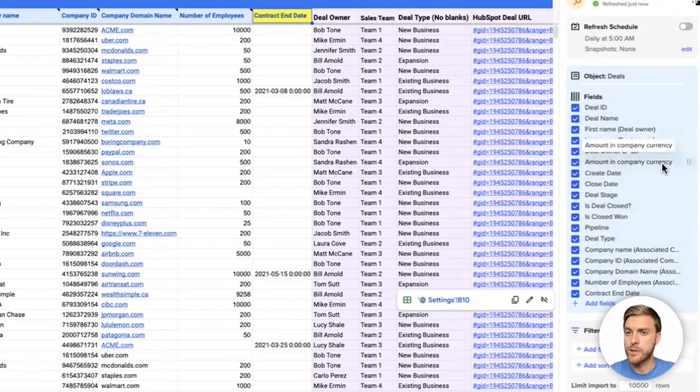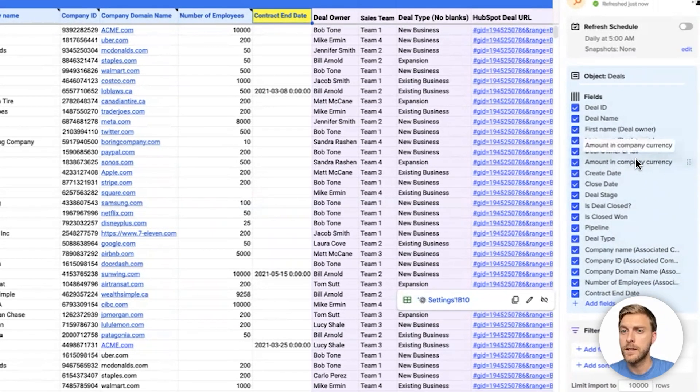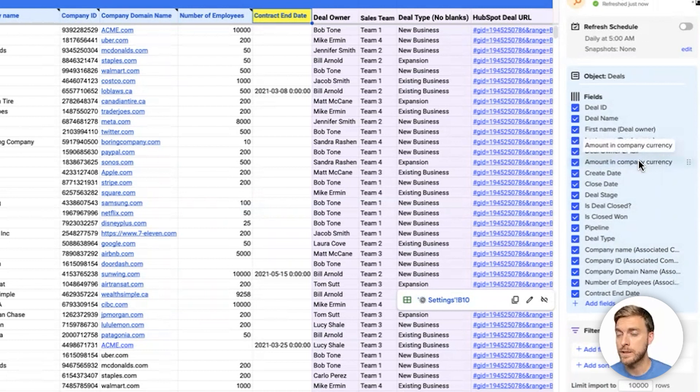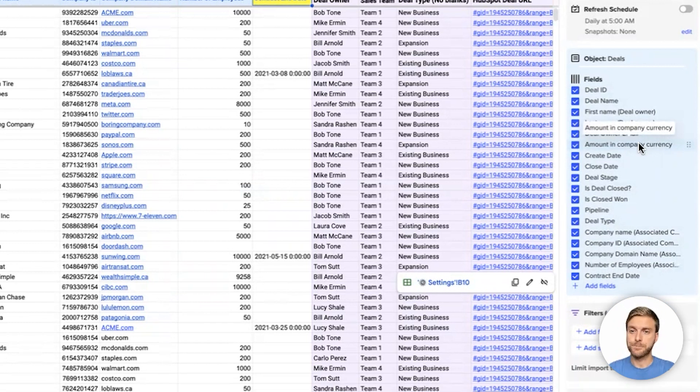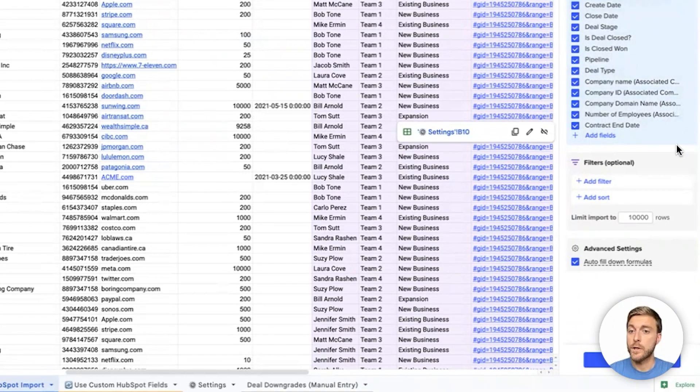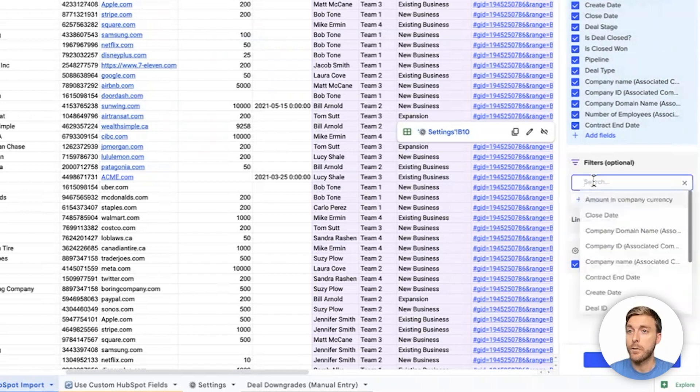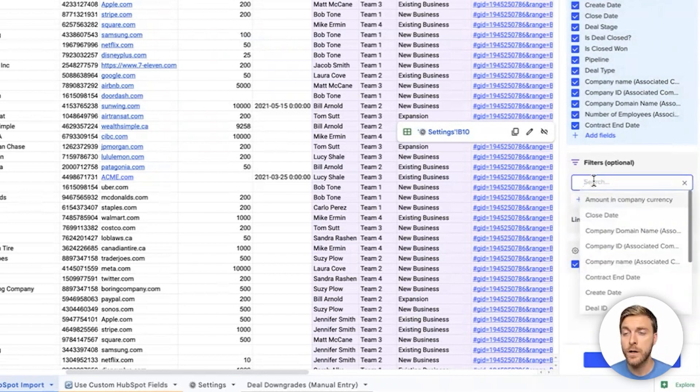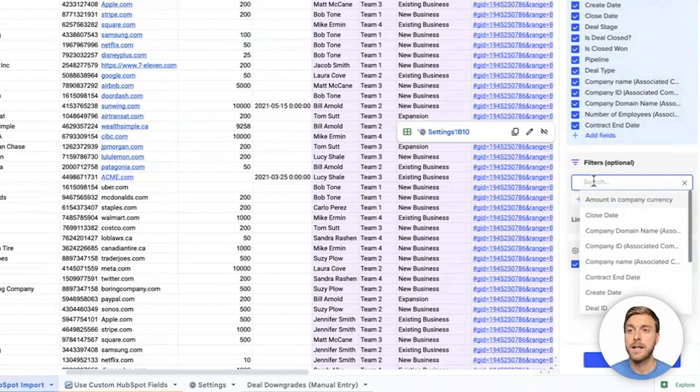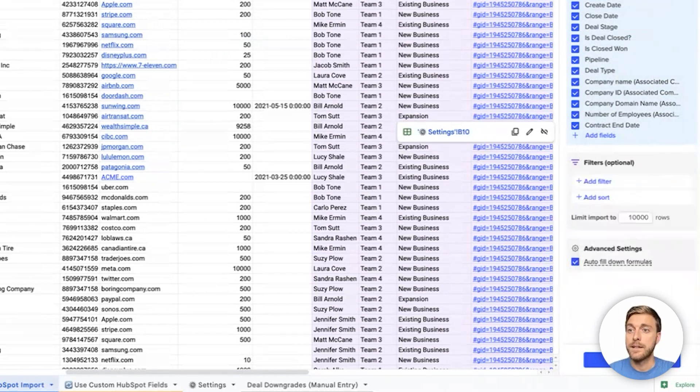For example, it's very common to change amount in company currency to another field like amount, ARR, or MRR as you need. You can also apply filters at this time if you want to only look at a specific close date time period, or if you only want to filter on your own sales region, sales pipeline, or any other field in your org.